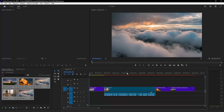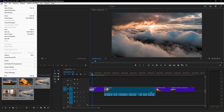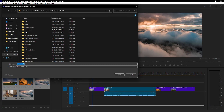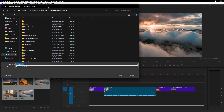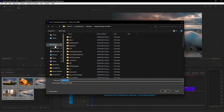Today, I'll show you how to import a Premiere Pro project into DaVinci Resolve. Let's get started. First, open your project in Premiere Pro. Go to the top menu bar and click on File. From the drop-down, hover your mouse over Export and select Final Cut Pro XML. This format ensures a smooth transfer without any complicated options.